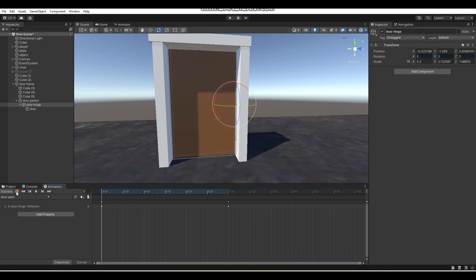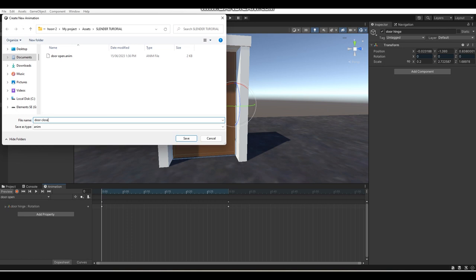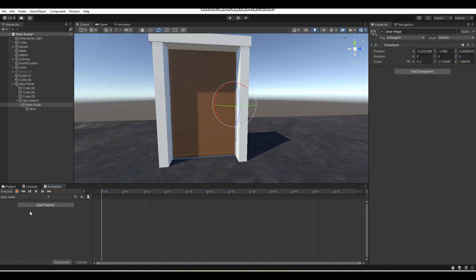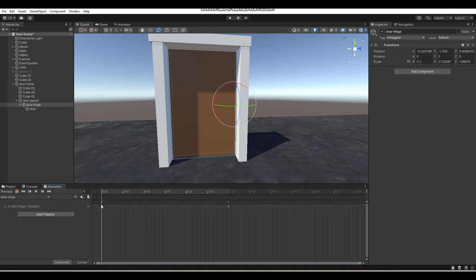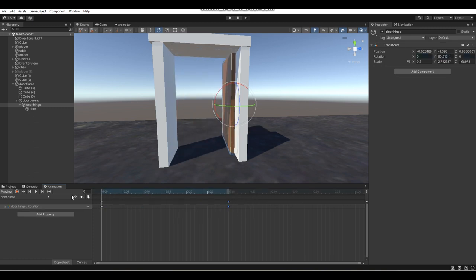Click the red button to stop recording. Then click on this tab and go Create New Clip — "door close." Now we're going to create our door close animation. To make it easier, go back to the door open animation and copy it with Ctrl+C, then Ctrl+V. Then reverse the keyframes like this, and boom — now we have our door close animation easily done.